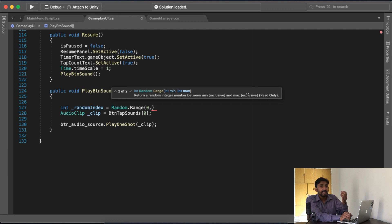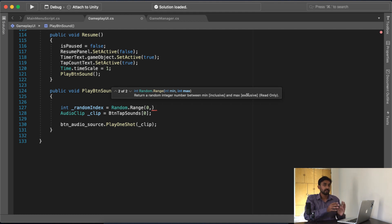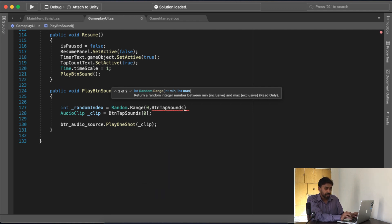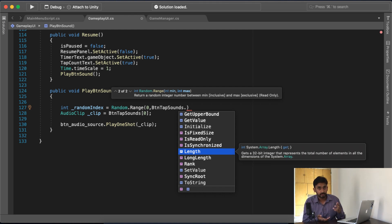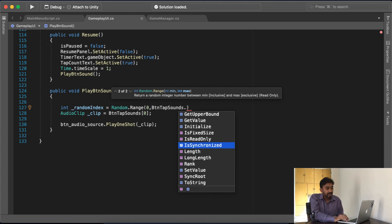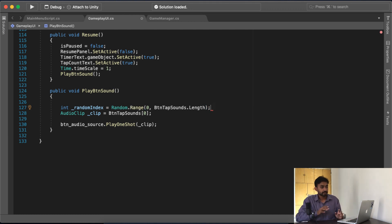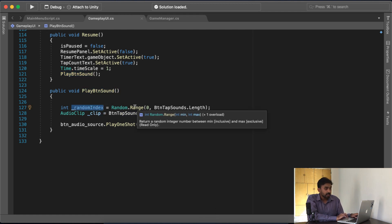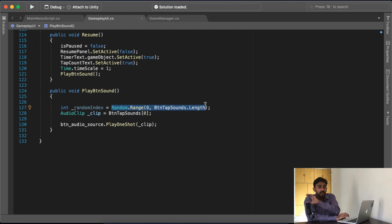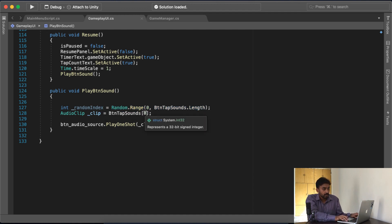हमें उस array की length लिखनी है — 0 से लेके array की length तक कोई random number वापस आ जाए। हमारे array का नाम है sounds — dot लिखो और scroll करो क्या क्या available है। देखो length की property है। अगर यह लिखूँगा — sounds.length — तो यह वाला जब भी play button sound का function चलेगा, इस variable के अंदर एक value populate होगी जो 0 से लेके array length के बीच की होगी। हम इस random index को copy करेंगे और यहाँ 0 से replace कर देंगे।